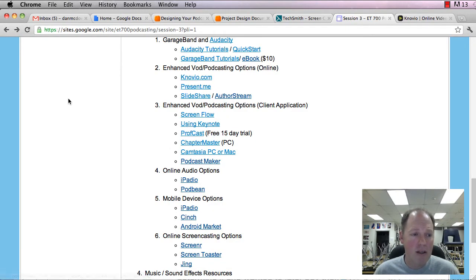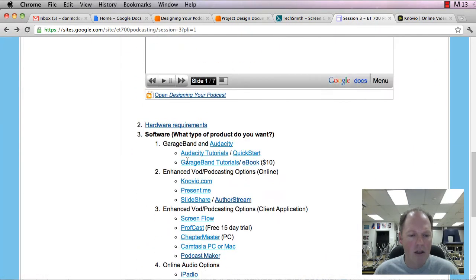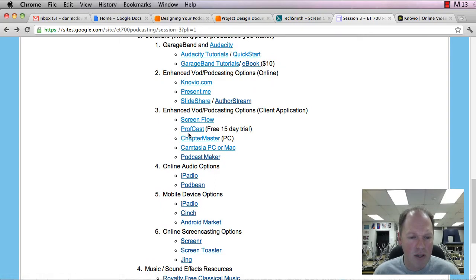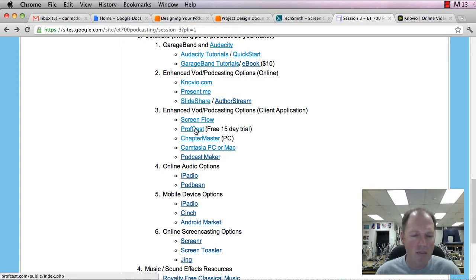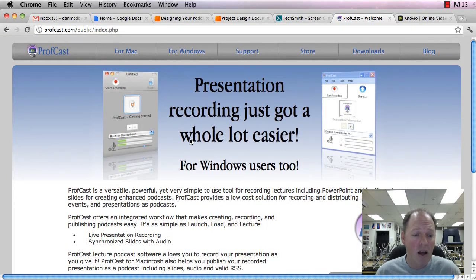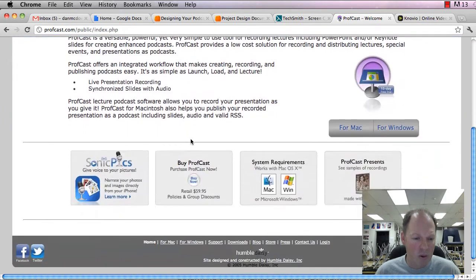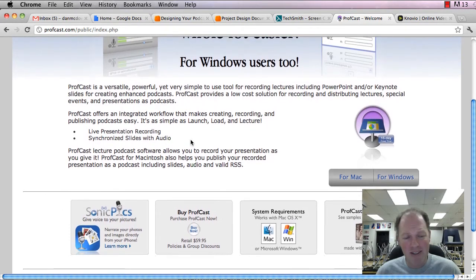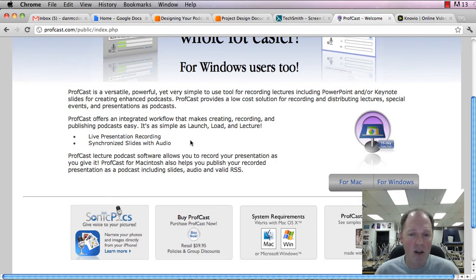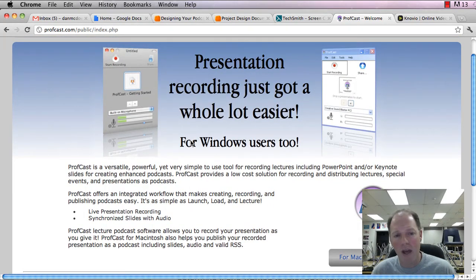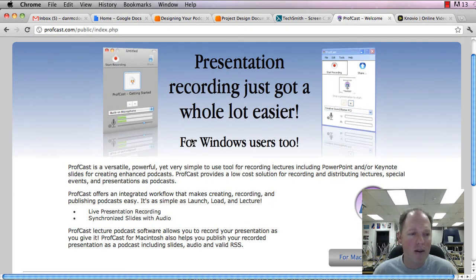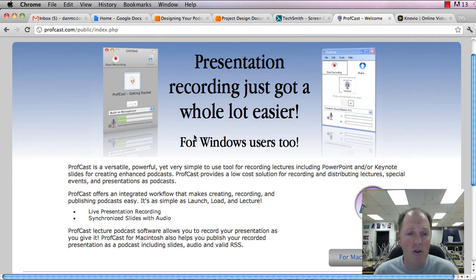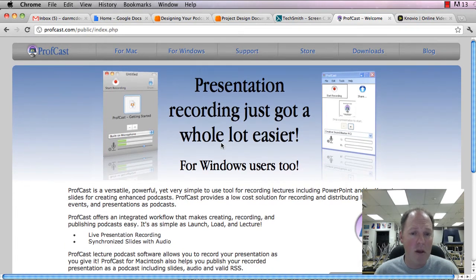Profcast. I had a couple people who really raved about this last year. Decided to go ahead and buy it. I think it's $29. And really enjoyed using this. And this does the same thing that the previous one does. You can have a live presentation, play it through the speakers, synchronize the slides with the audio, so it records as you move the slide forward and you're talking.